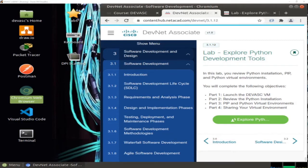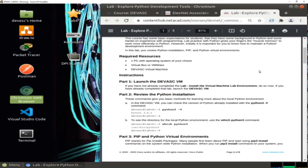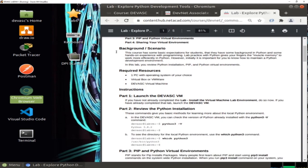Hello everyone. In this video I'm going to show you how to solve lab 3.1.12 from the DevNet Associate course from Cisco. This lab is about showing you how to prepare your Python environment, how to install packages using pip, and how to prepare a Python virtual environment, and then how to share this environment with your friends or colleagues.